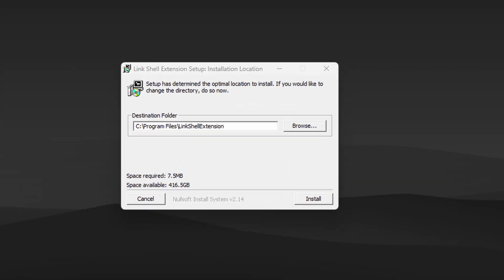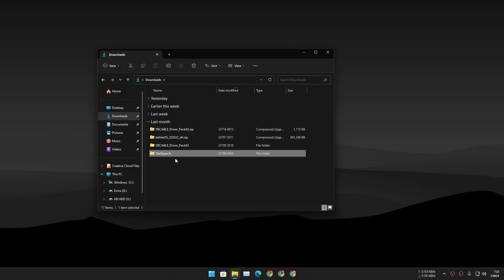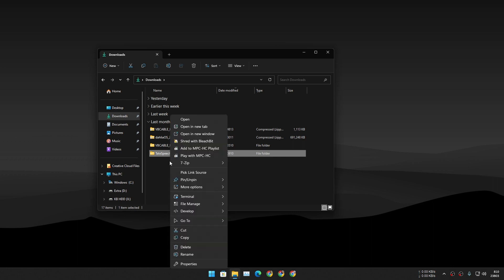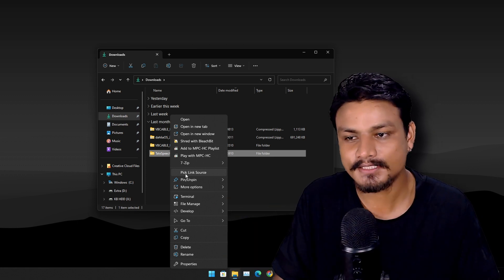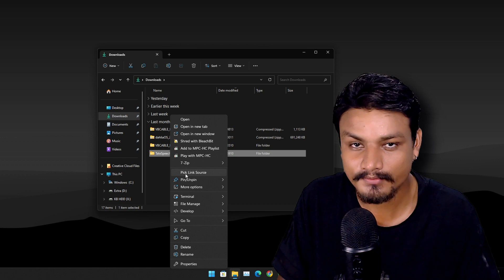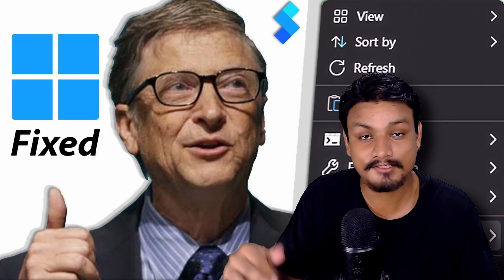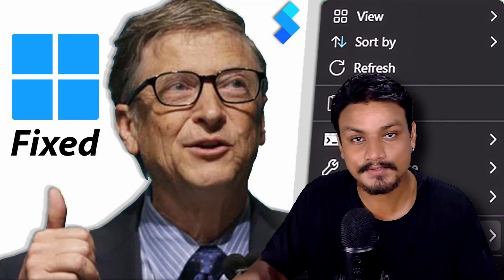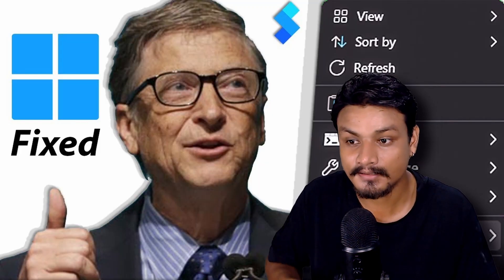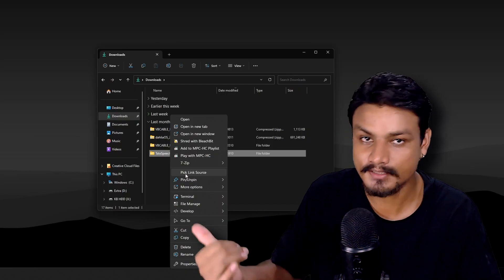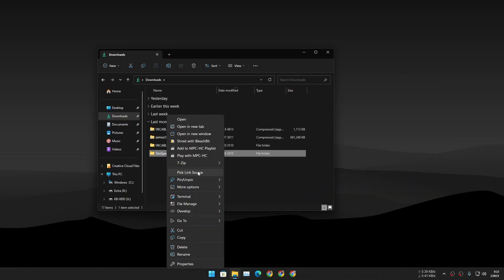Once you download and install this software, go ahead and select any file or folder, right-click on it, and you'll see a new option which says 'Pick Link Source.' If you're wondering why my Windows 11 right-click menu looks so beautiful, I also have a video on how to make your Windows 11 right-click menu better — you should watch that if you're interested.